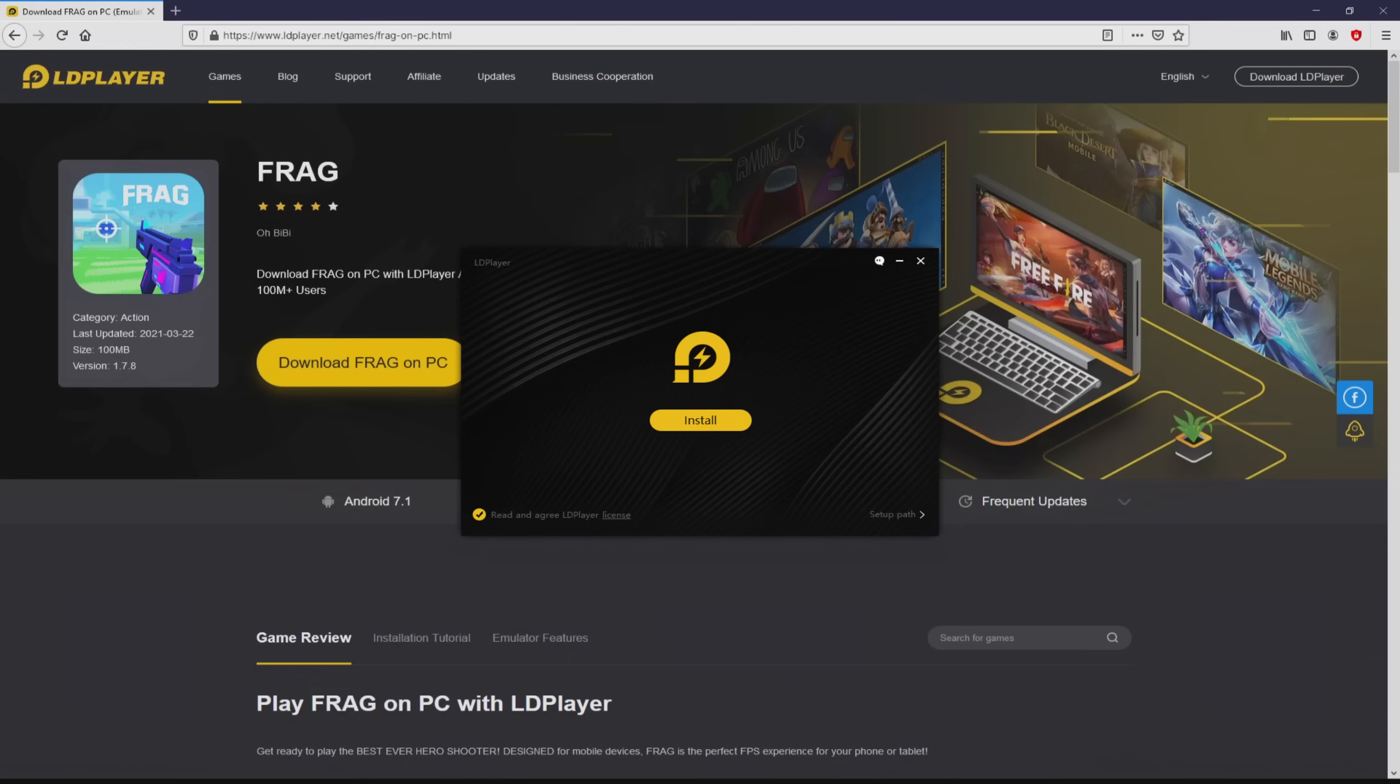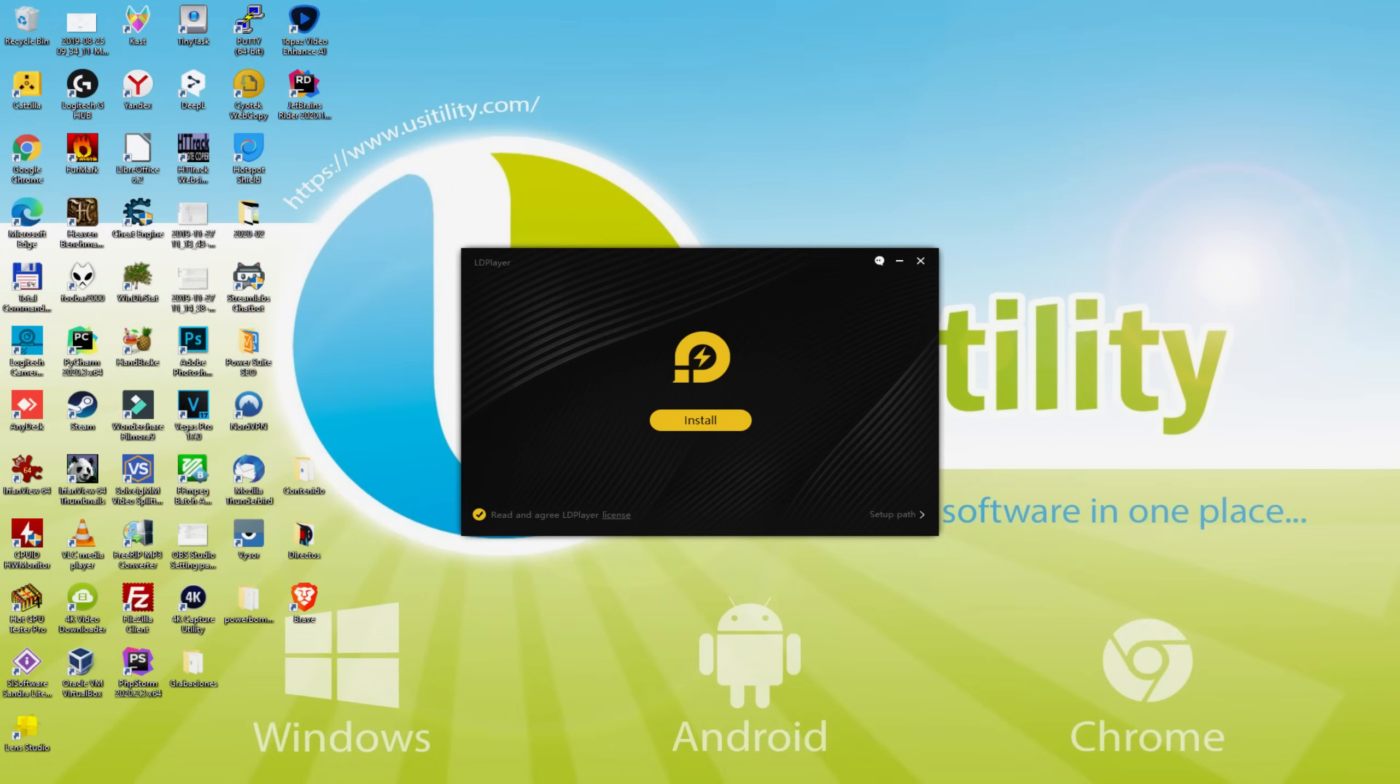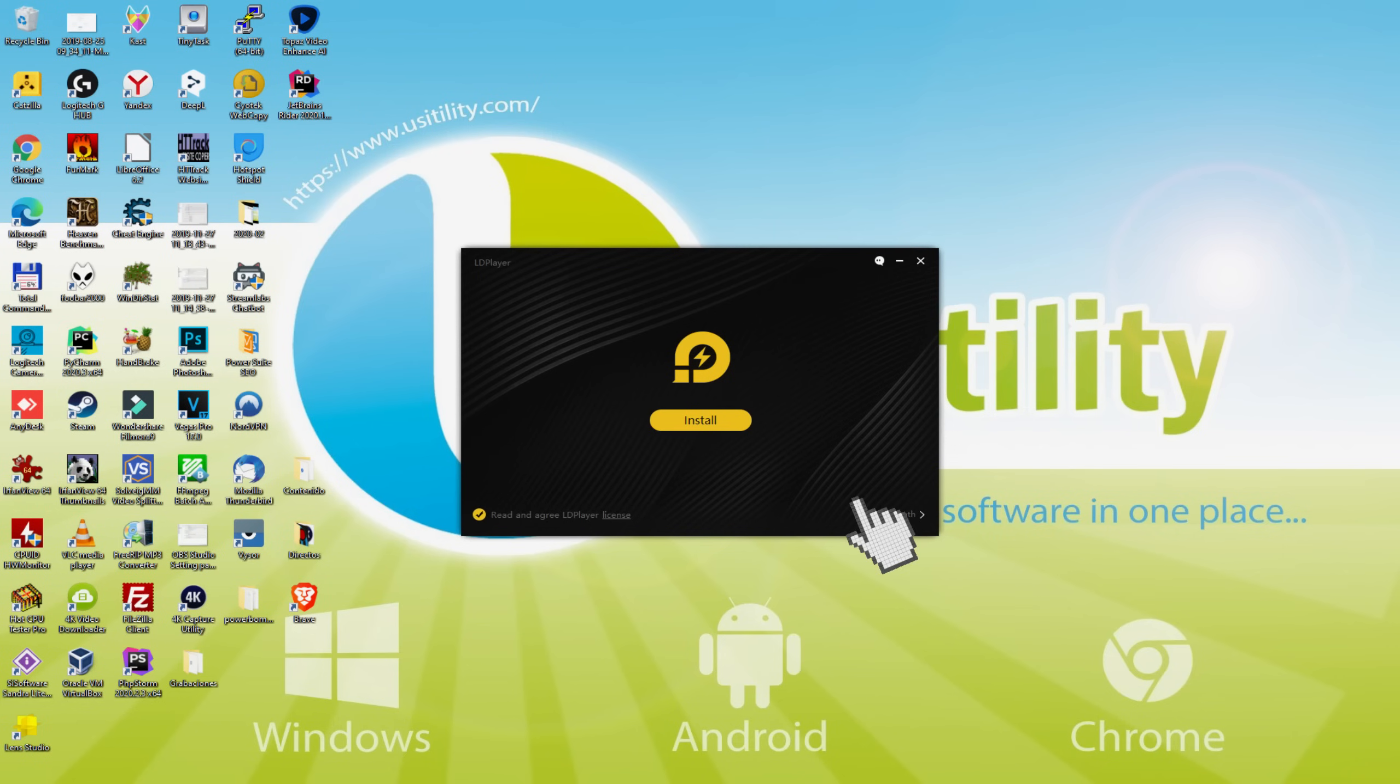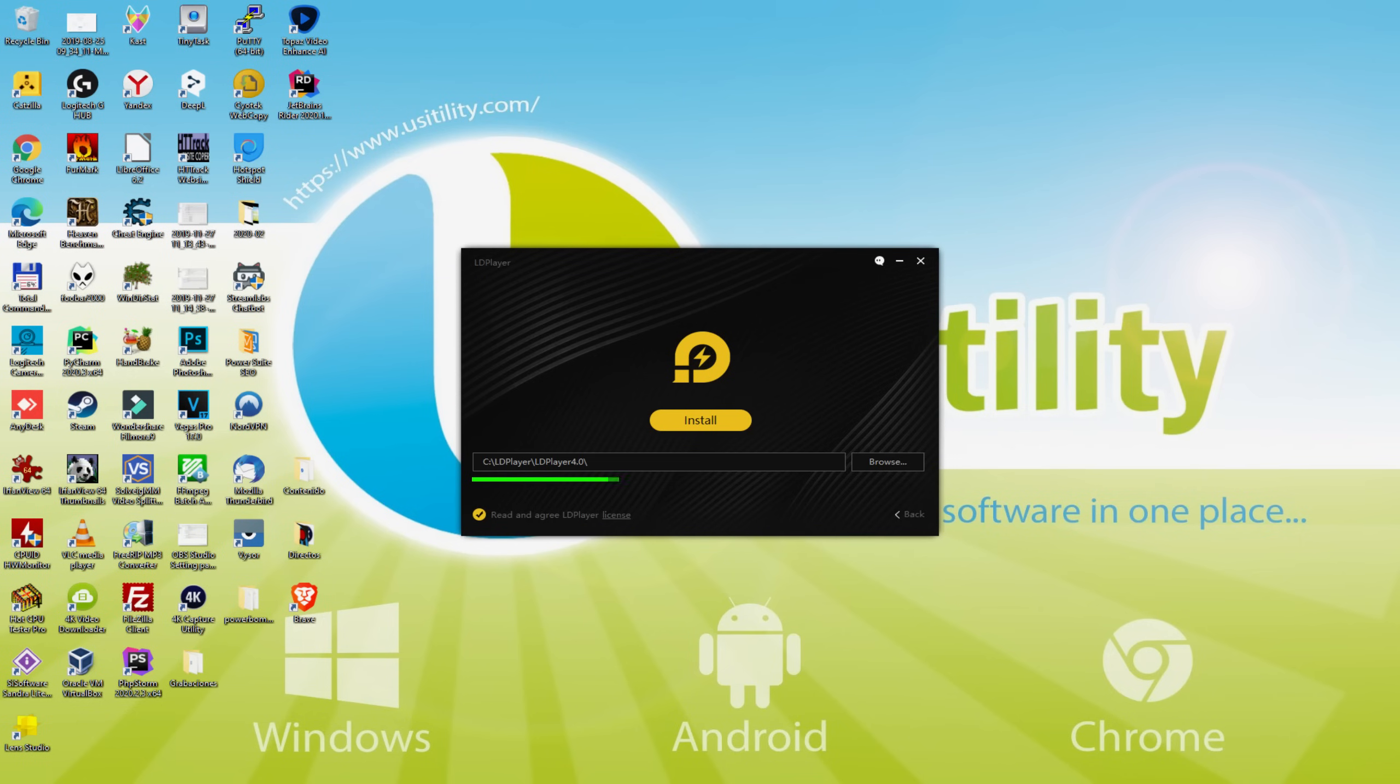I minimize the web browser to find the installation software much better. The installation software is pretty simple. It contains a couple of options: Install and Setup Path. I will describe what Setup Path really does. We simply just click on it. And so we discover that we've got here the path where the emulator will be installed.